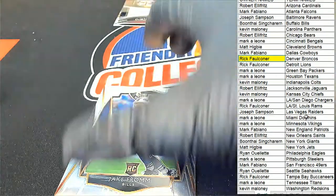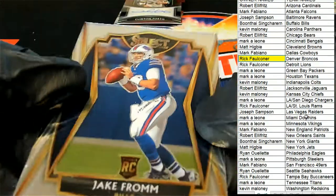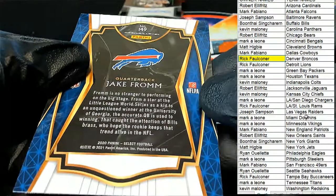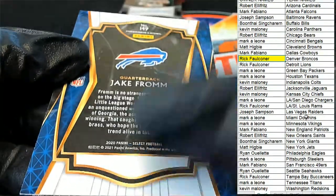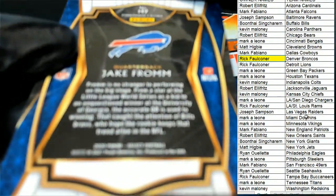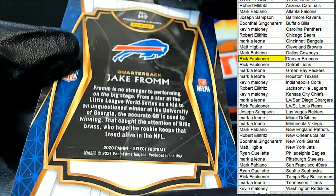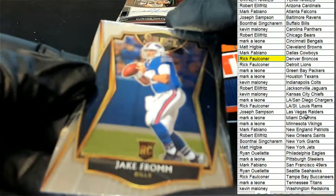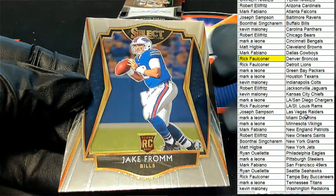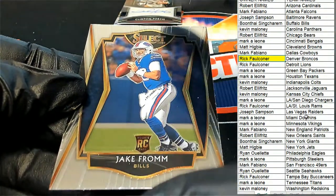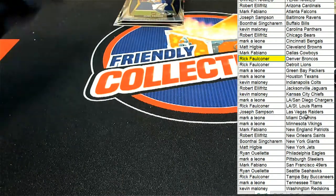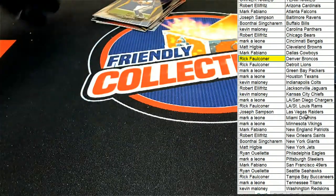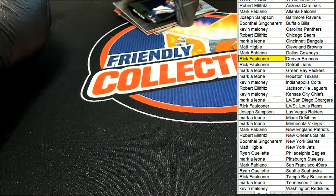And the final one we have here is a Jake Fromm premium level, or sorry, premier level. Buffalo Bills pull down the premier level rookie. Boone hits that one. Alright, some good things coming out of there. Congratulations in our pack break.